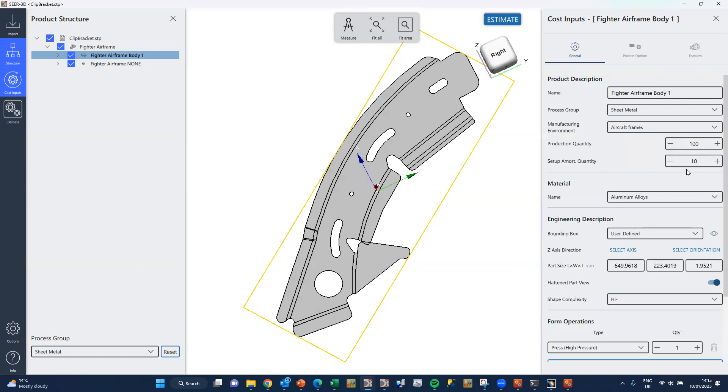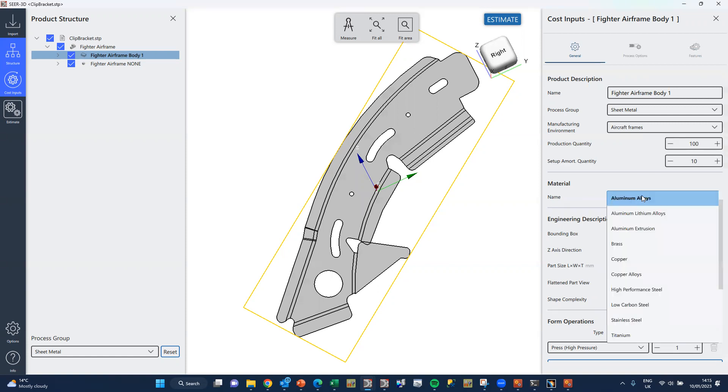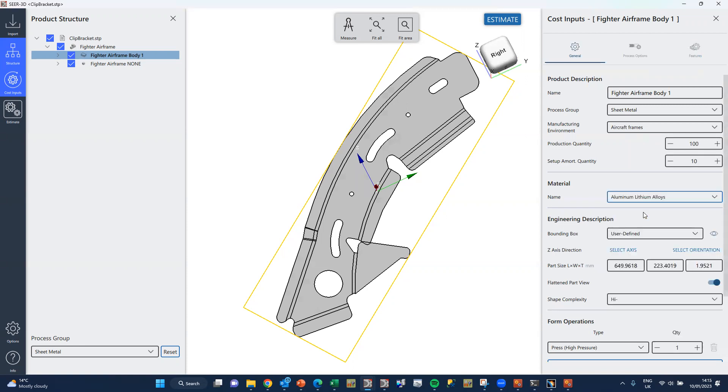Tell it the quantity and the batch size. The material should come in correctly from the environment chosen, but if not you can correct it and change it, and we'll say we'll make this from lithium alloy today.